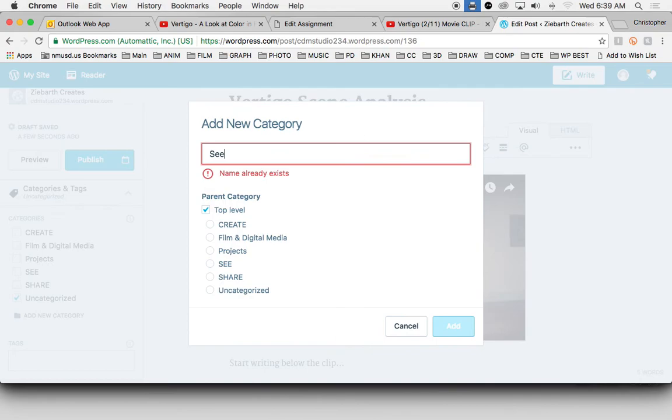Of course, it's warning me that that already exists, but no big deal. And that's it. Should be good. Thanks for watching.